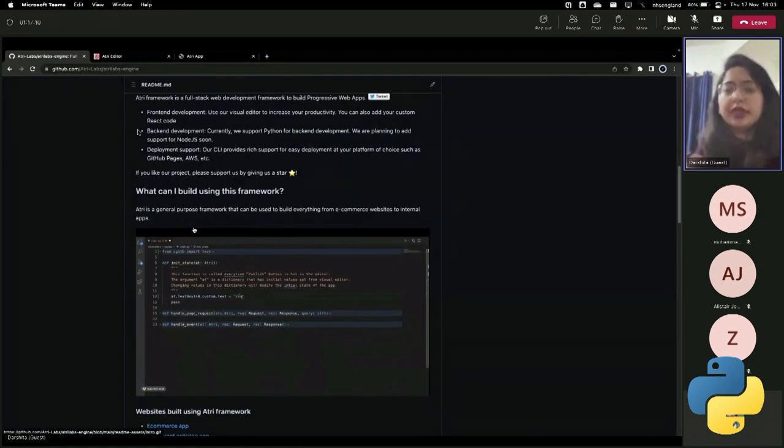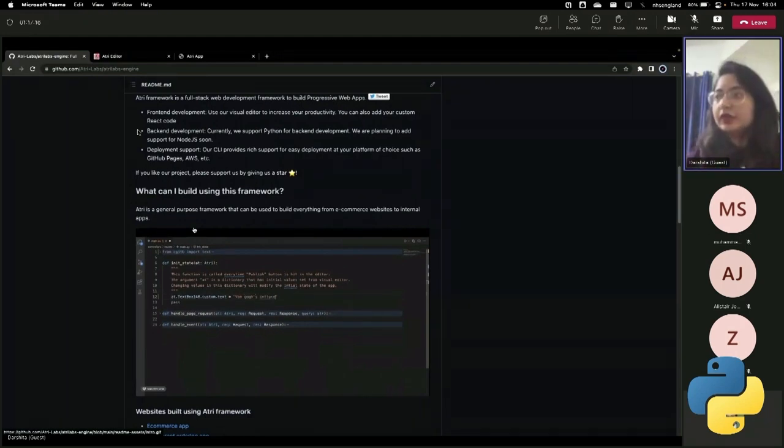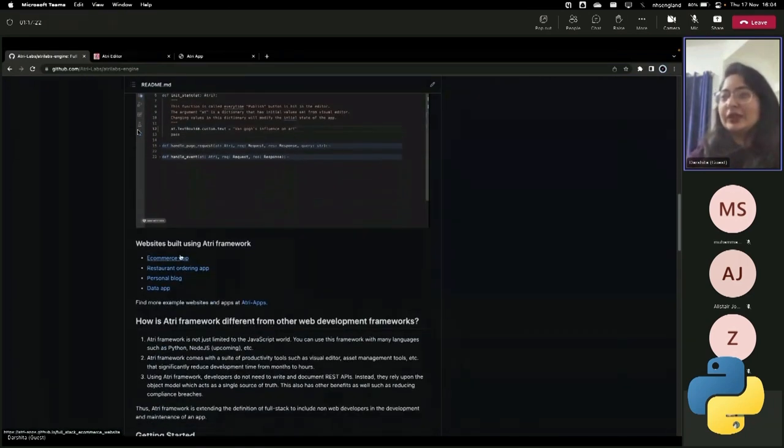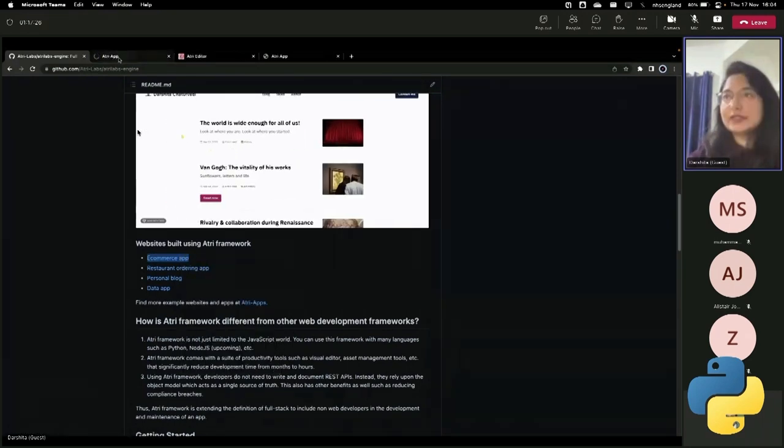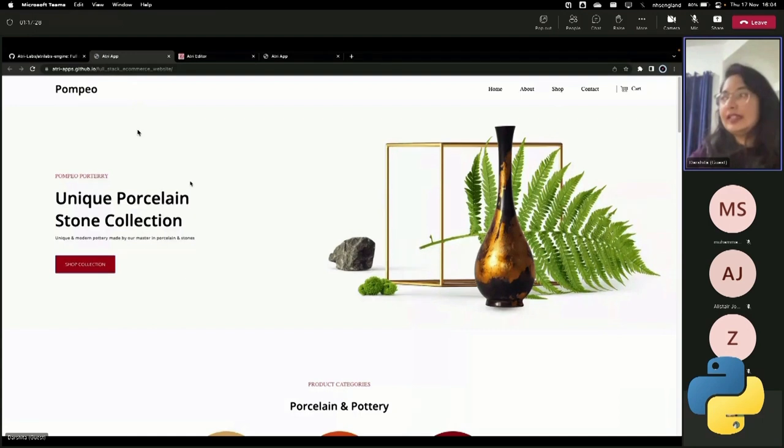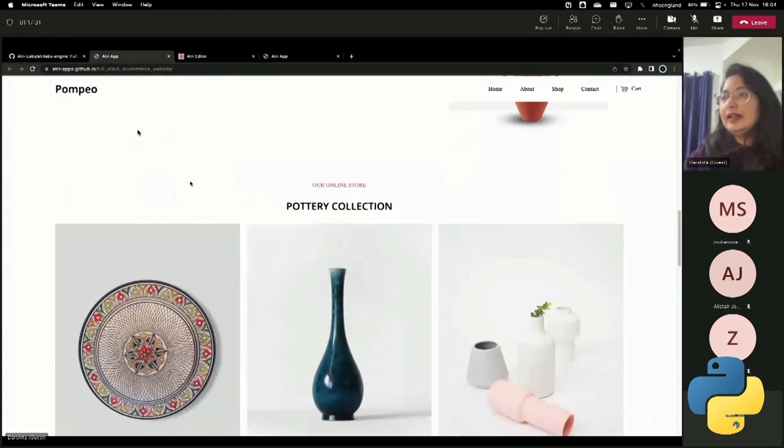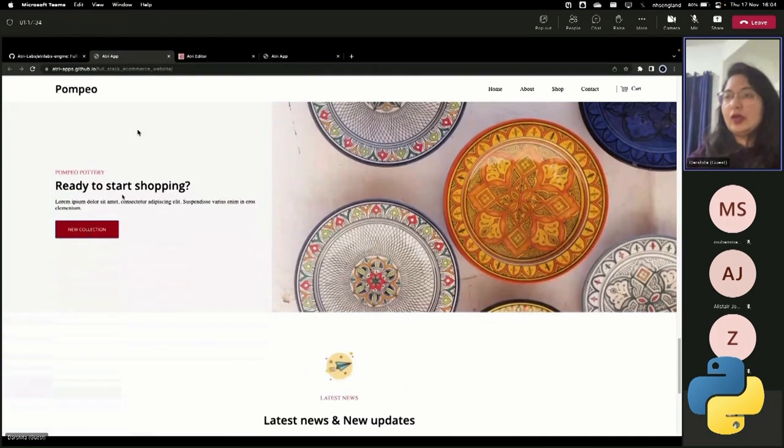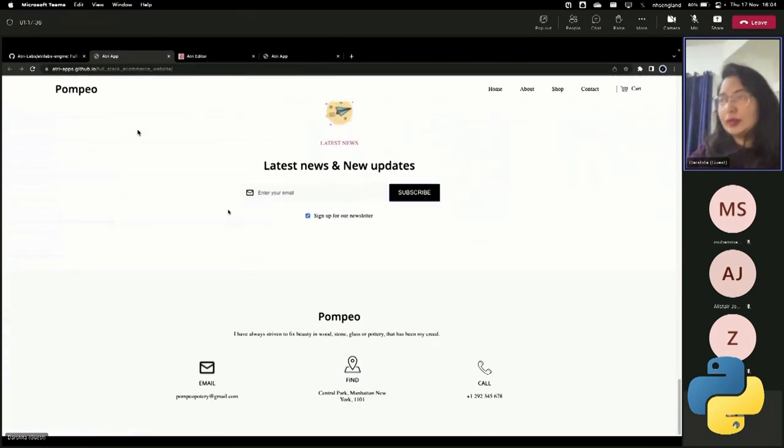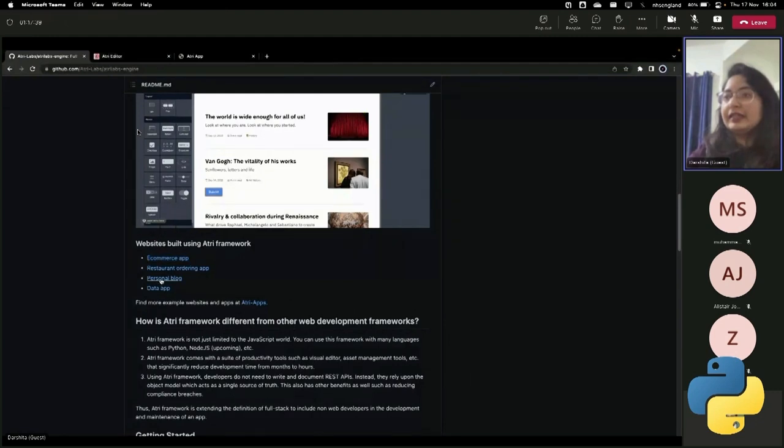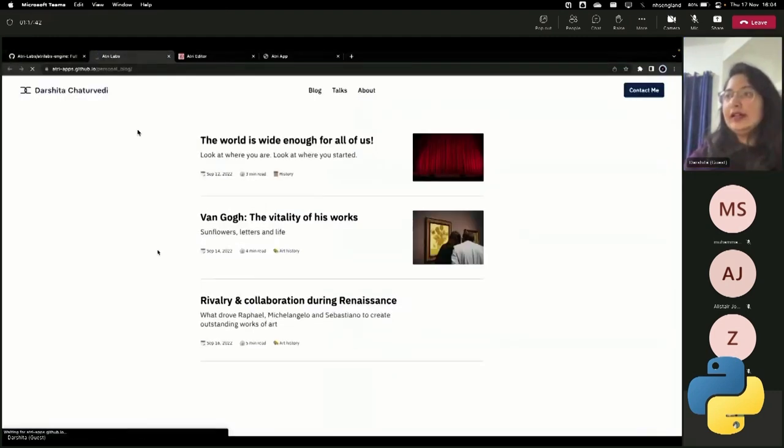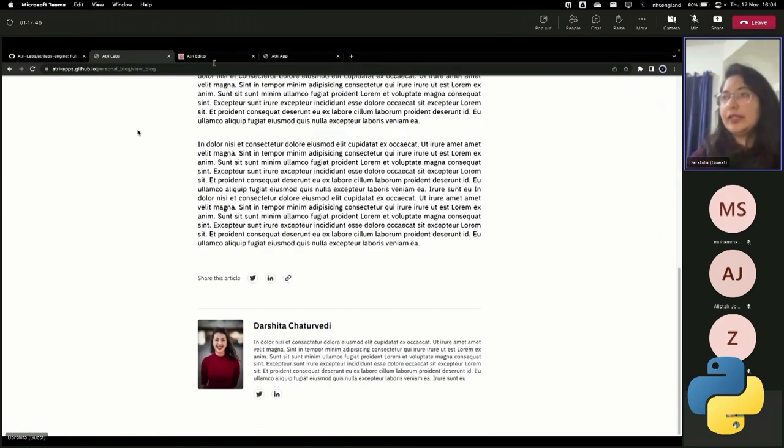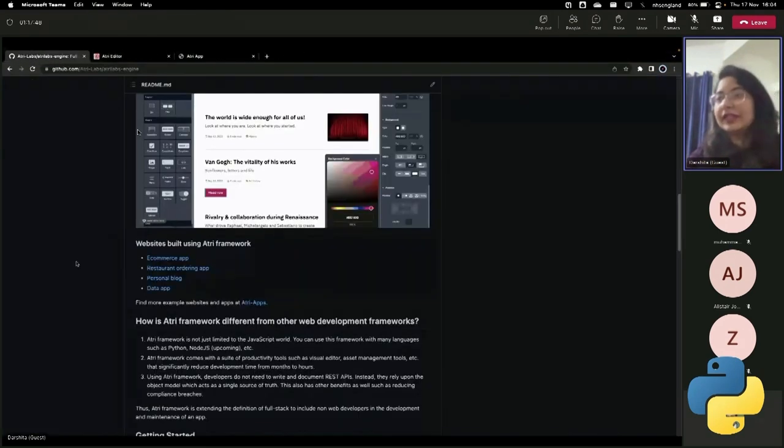One common question that we get is, what can I actually build using it? So anything, it's a general purpose framework. So anything that lies in web can be created using it. So I can quickly show you an example of some of the websites that have been built using this framework. So this is like an e-commerce website that has been built using the framework and like all the backend is also hooked into it. And then there are things like personal blogs that have also been built using this framework.